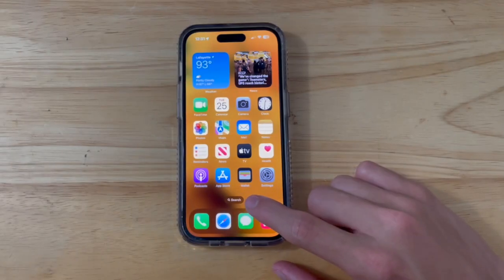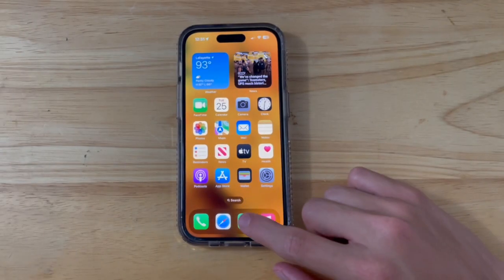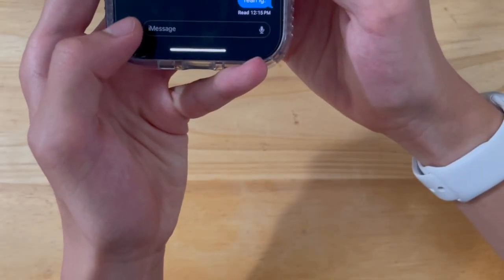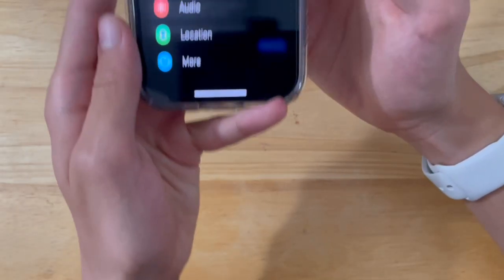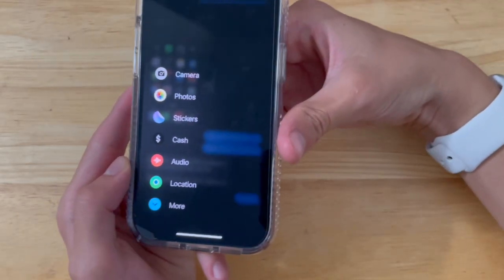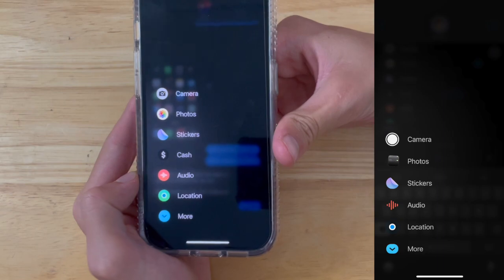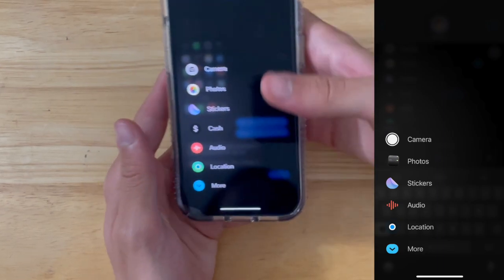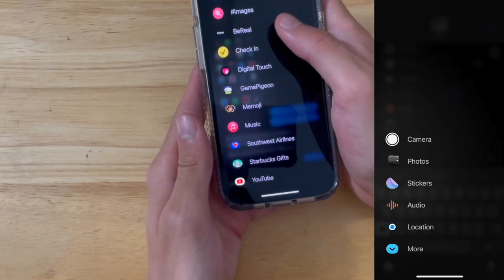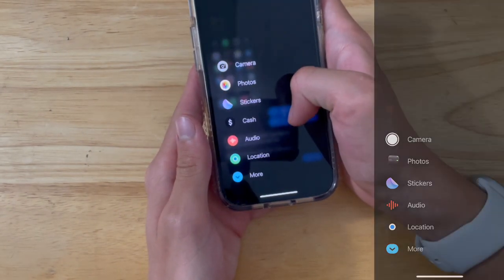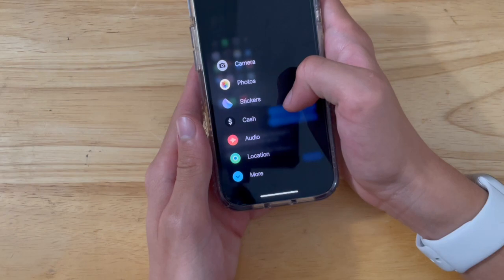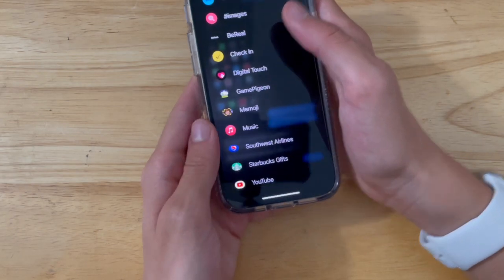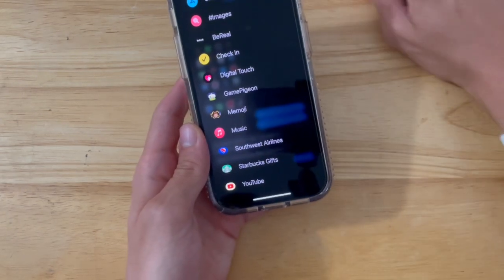Now we also got another redesign inside the messages app. If we press this plus button, you're going to notice this brand new redesign app platter. It's the same down here basically, but up here, it is a lot different. The app store icon is different.